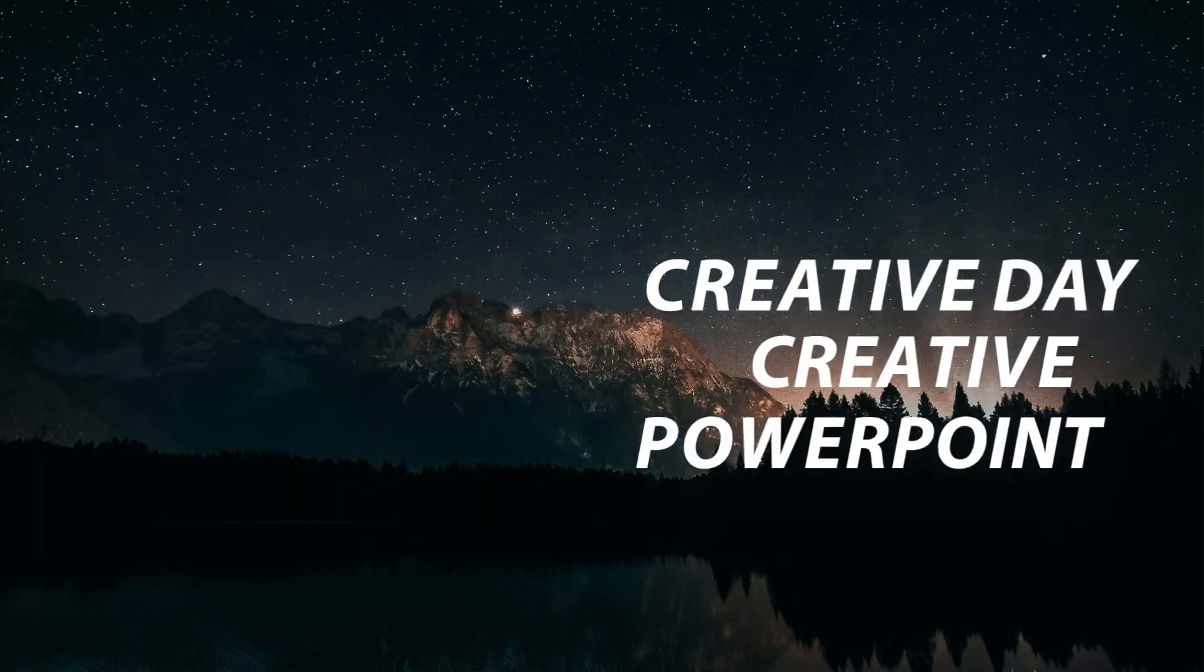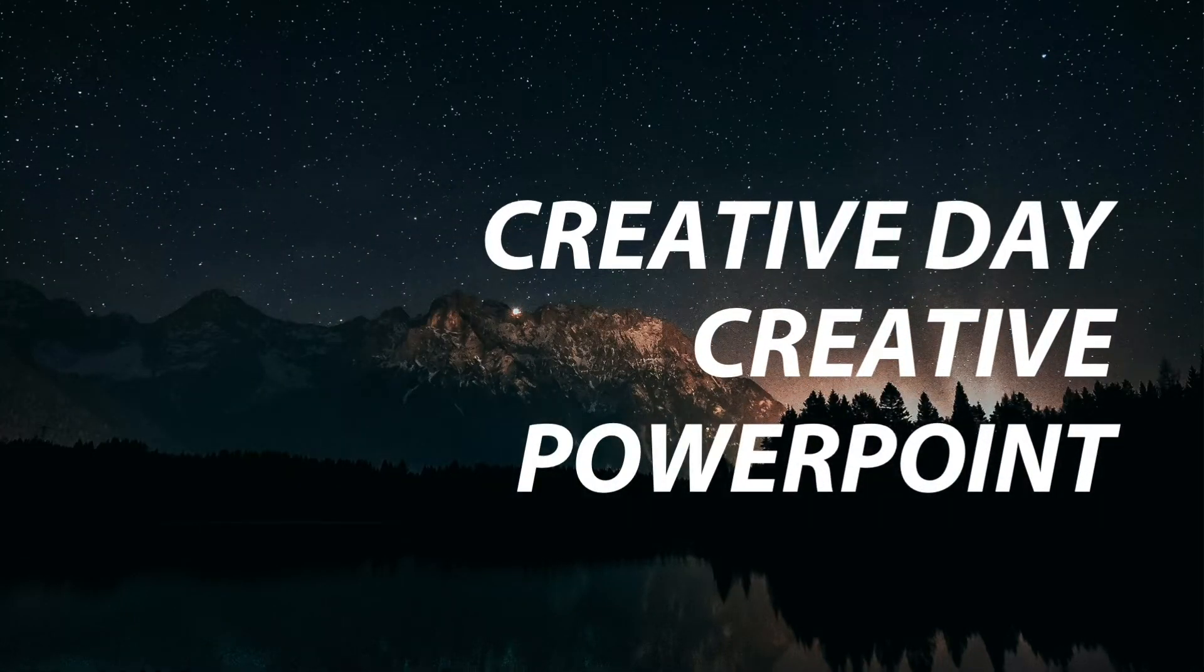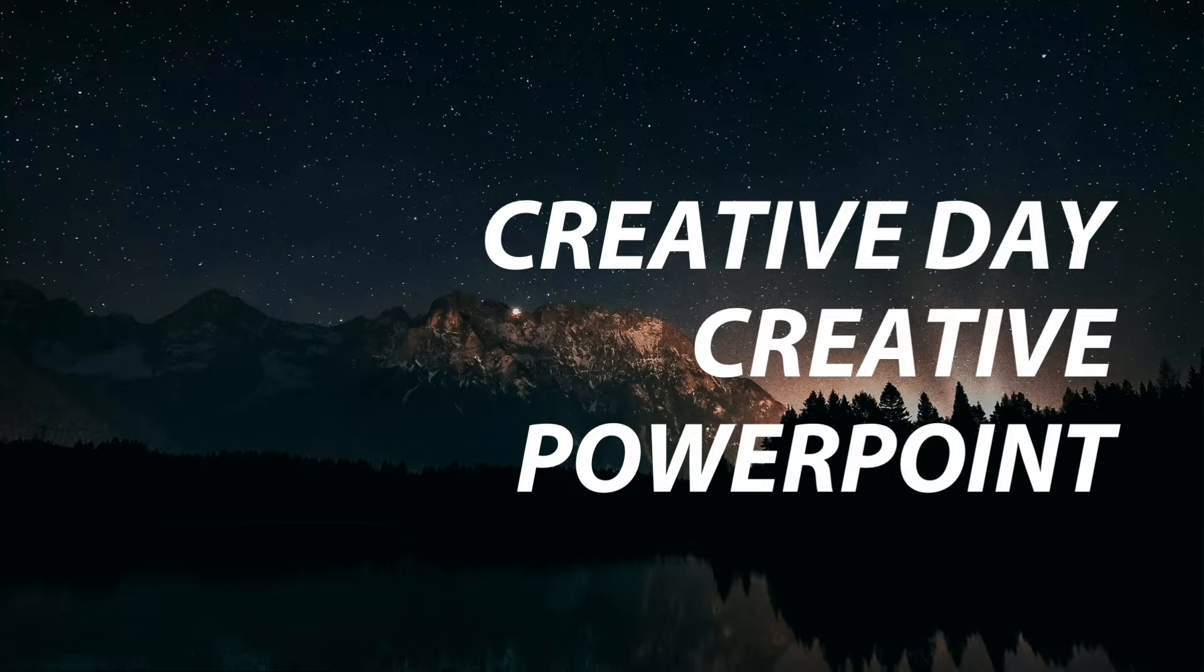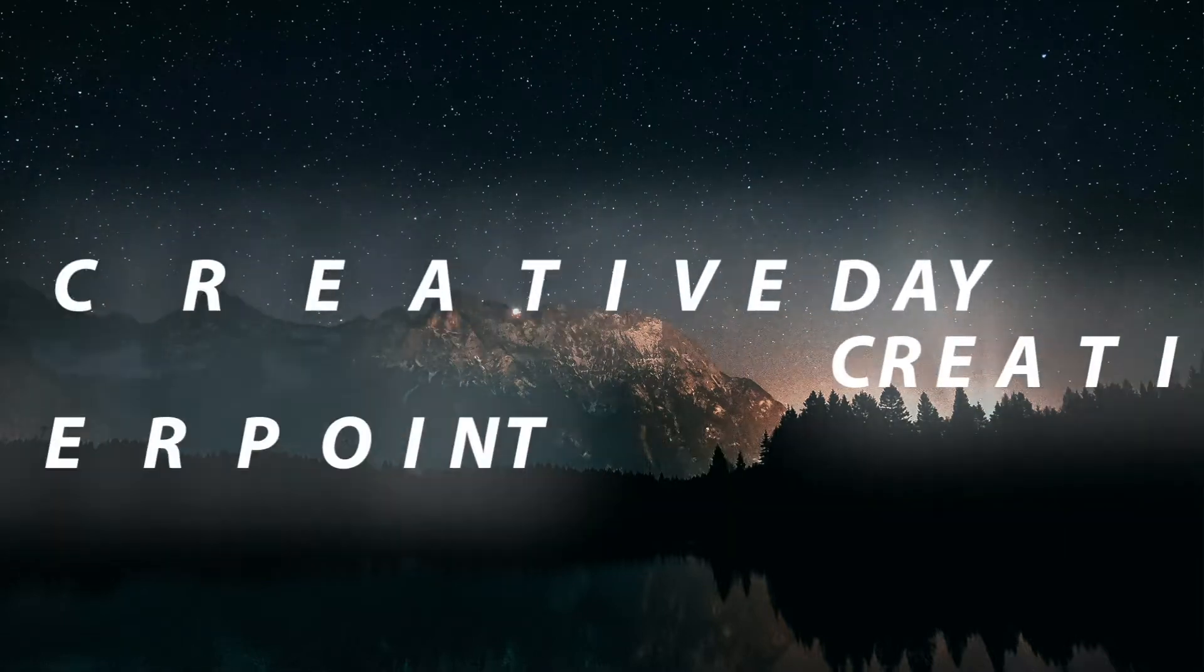Hello and welcome back to Creative PowerPoint. Today we'll walk through the creation of this text animation.